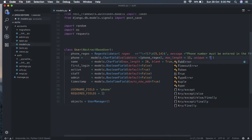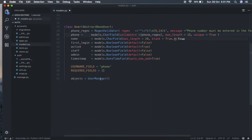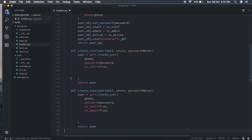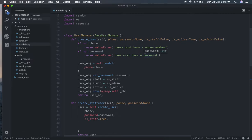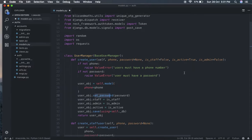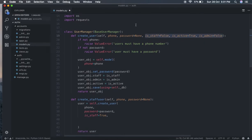Now we have a UserManager where we define three functions: create_user, create_staff_user, and create_superuser. The create_user function checks that a phone number is provided - otherwise it raises an error - and same for password. It then sets the password and sets staff, admin, and active from the parameters passed in. Staff and admin default to false if not provided.